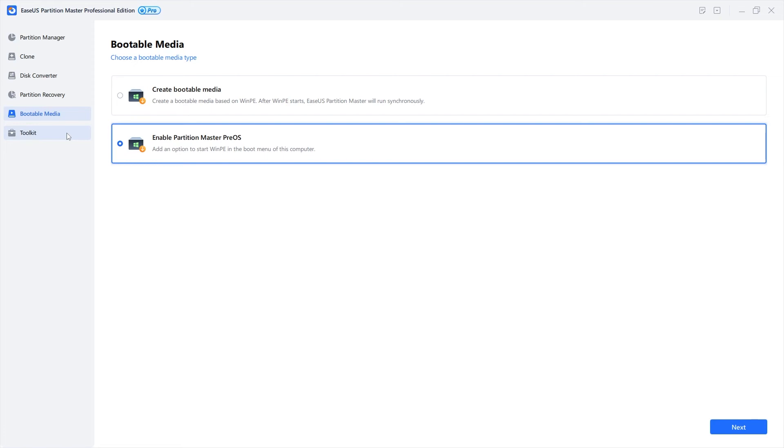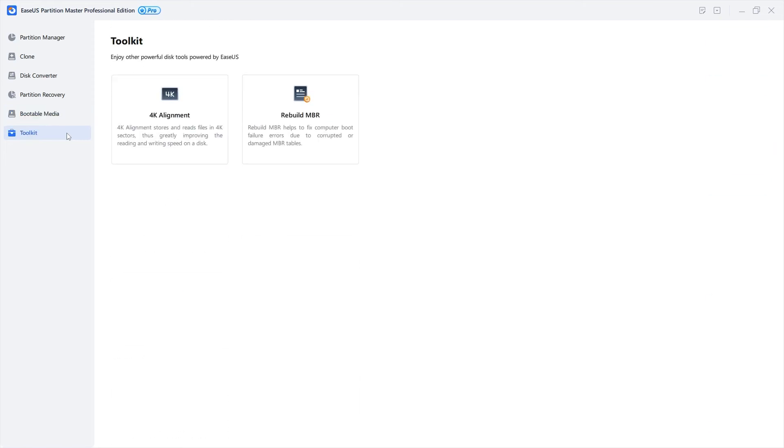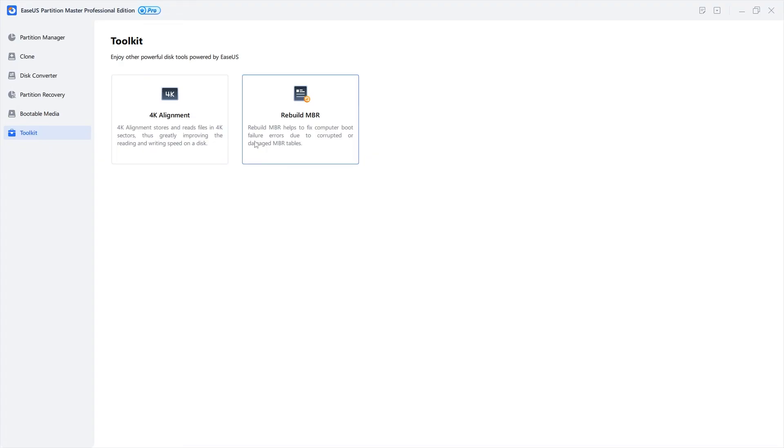Finally, the toolkit allows you to add 4K alignment to your drive which can greatly improve read and write speeds. Remember how I said it's useful to have an EaseUS Partition bootable USB drive? Well, that's because you can help rebuild MBR partitions when you get boot errors due to corrupted or damaged MBR tables.